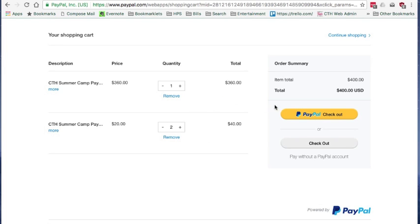When you're ready, you can check out with PayPal, or you can check out without PayPal and pay with a credit card.